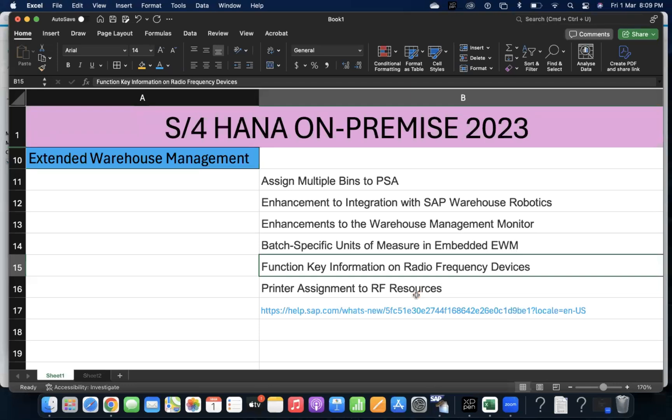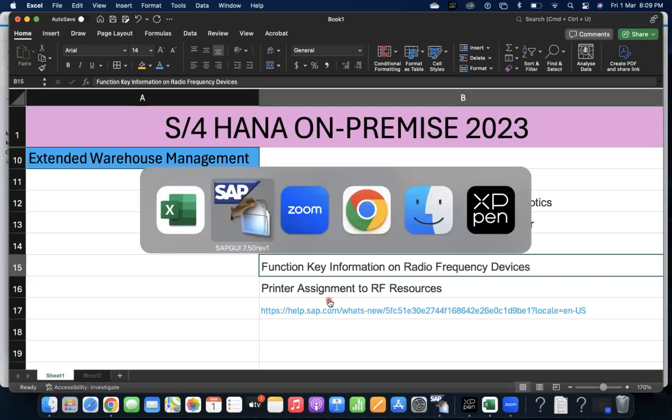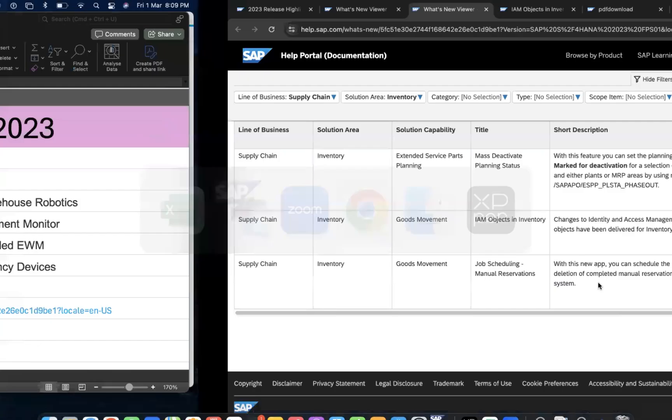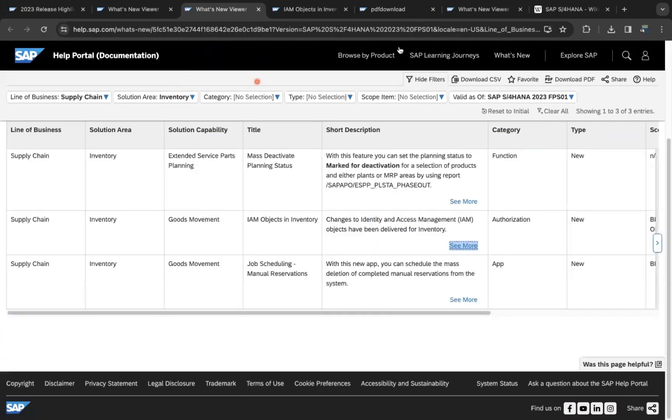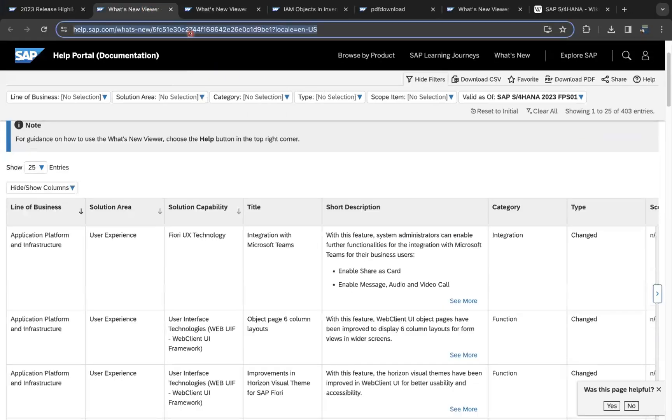And printer assignment to RF resources - you can assign printers to RF resources. For more details, this is the official link I'm providing in the description and comments, so you can go through that.